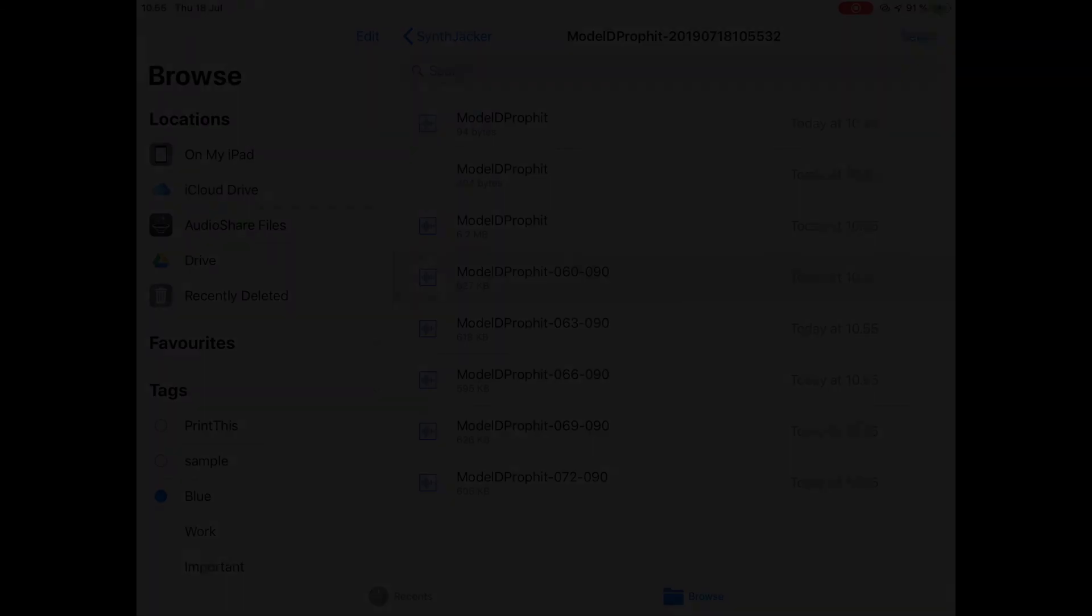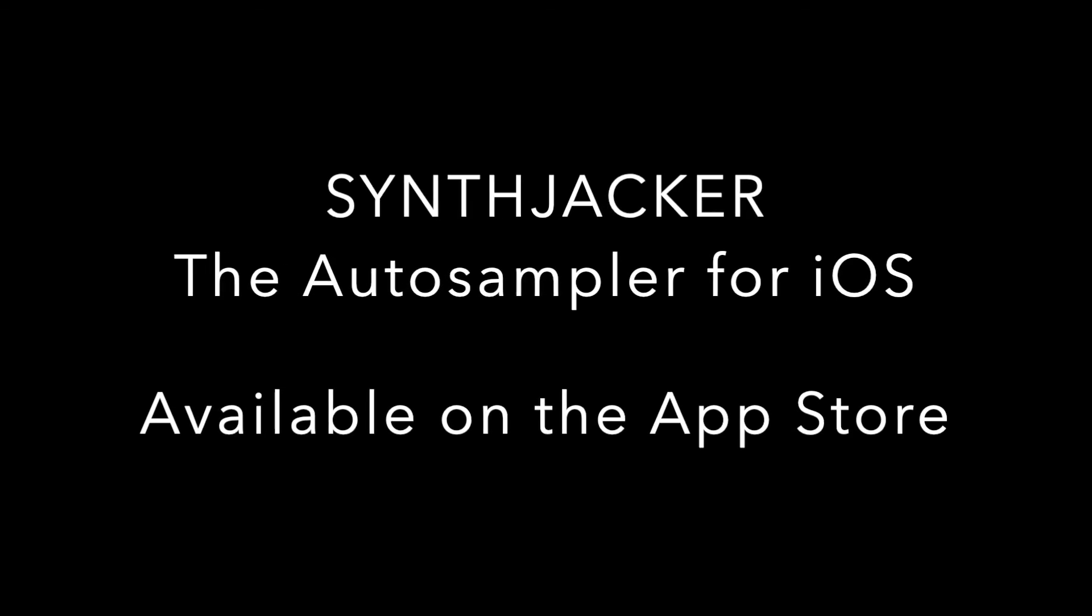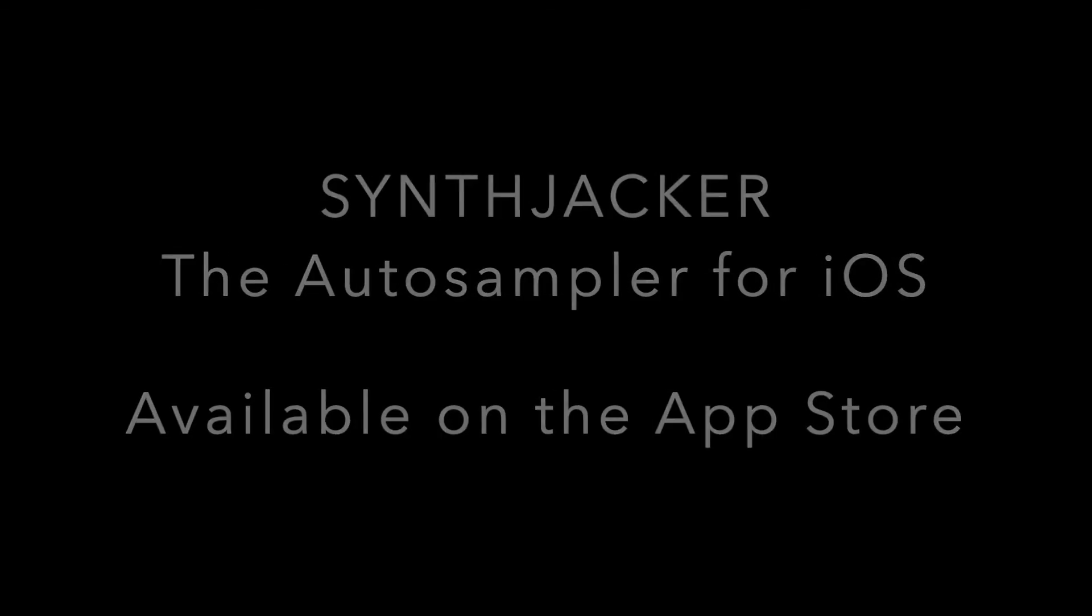Have fun with SynthJacker and Instrument Audio units.